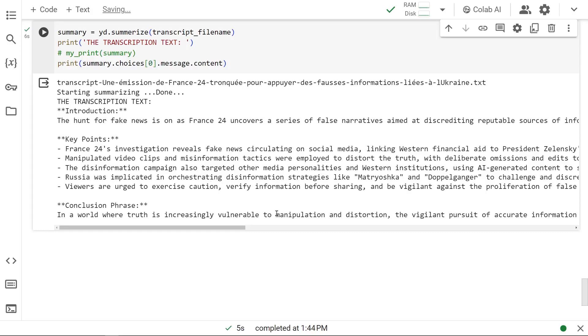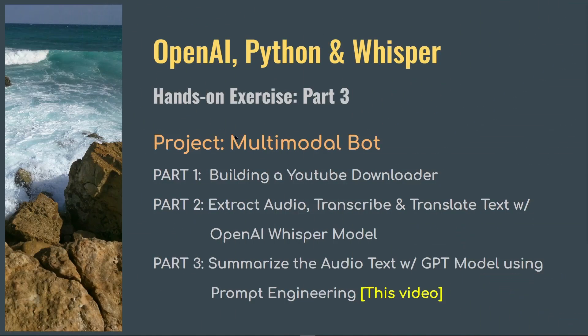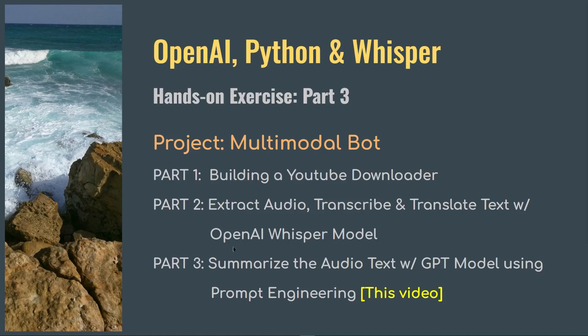With that, we finish our series of creating a multimodal bot in which we used a YouTube downloader, got the audio, had Whisper model transcribe and translate and generate transcripts, and then we took GPT 3.5 Turbo to summarize it. We used a little prompt engineering to get the format exactly the way we want.